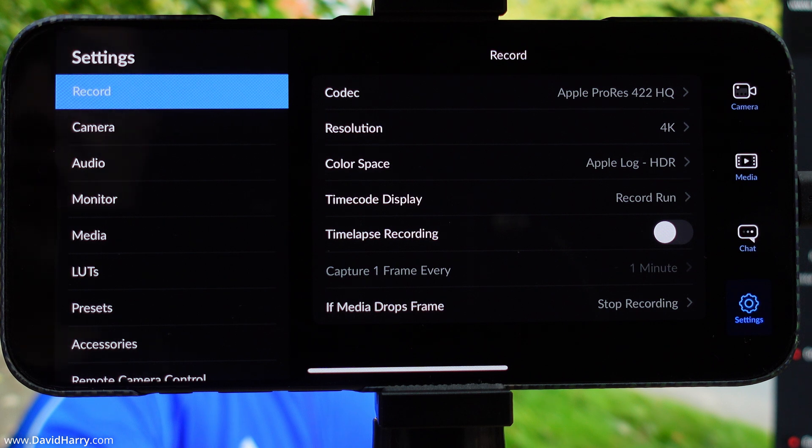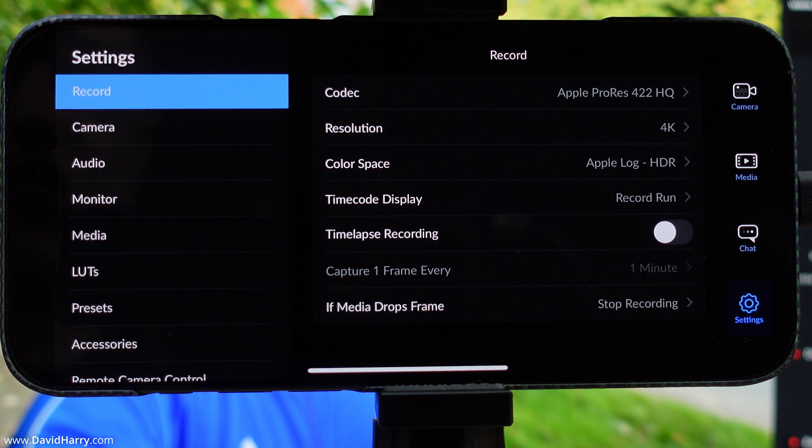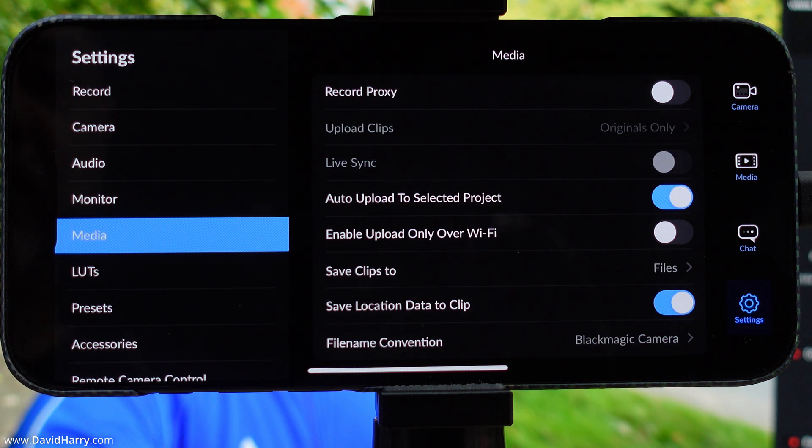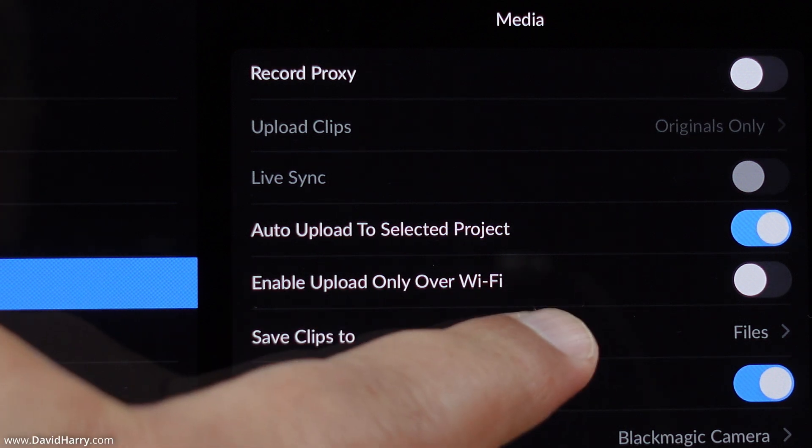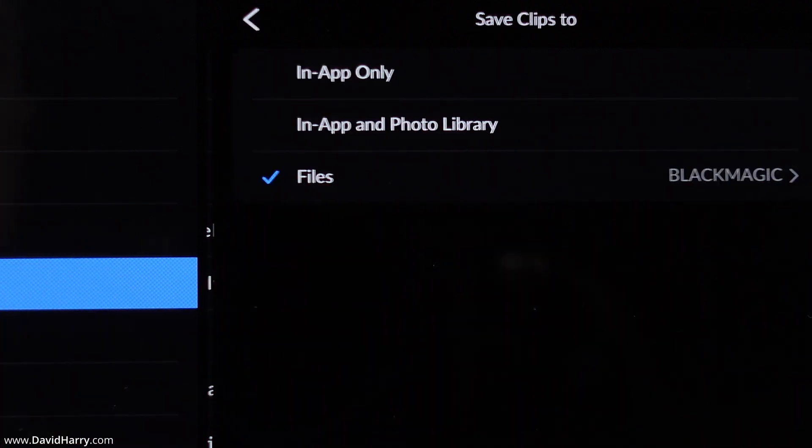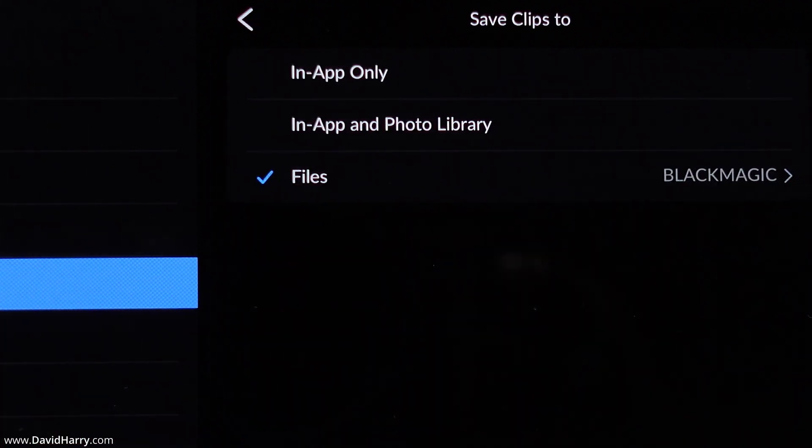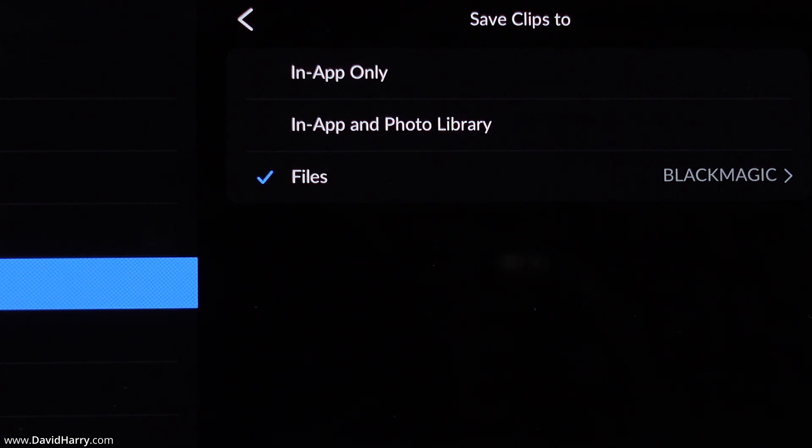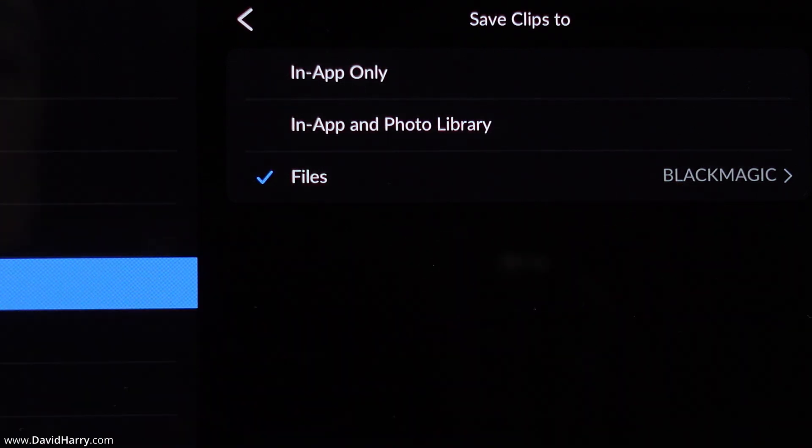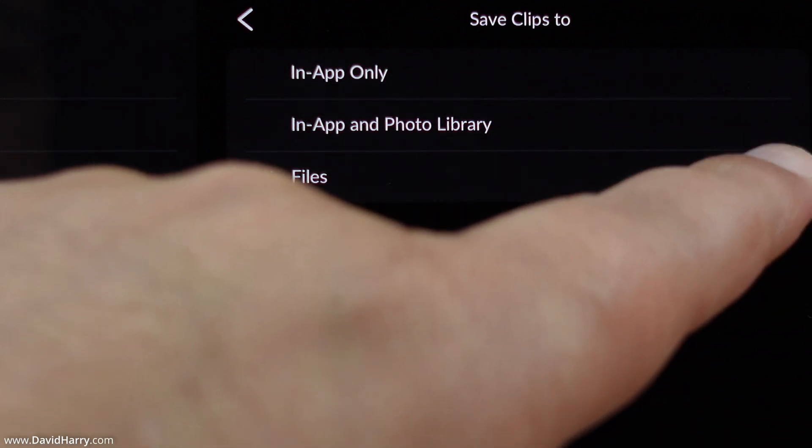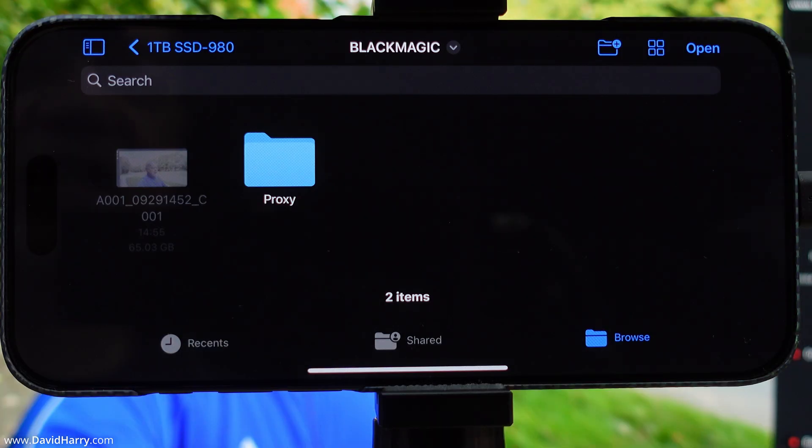Now I'm going to switch over to the media settings, and inside these settings we see this option which says save clips to. I'm just going to tap on there, and as we can see, it is saying that we are saving to files. To be clear, I am saving to a folder called Blackmagic, and that is located on the 1TB SSD 980, which is my external SSD.